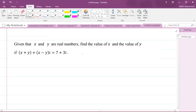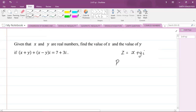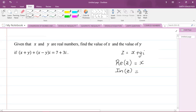So if we look at a complex number in its algebraic form, we're talking about a complex number in the form z equals x plus yi, where x and y are real numbers. You should know that the real part of the complex number z, we denote it as Re(z). So the real part of z is x, and the imaginary part of z is equal to the number in front of i, which is y.